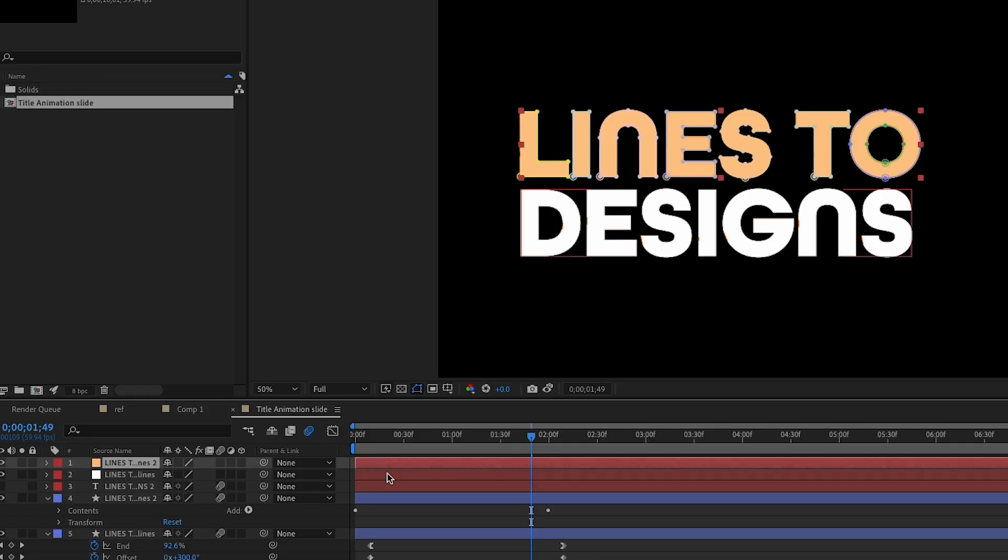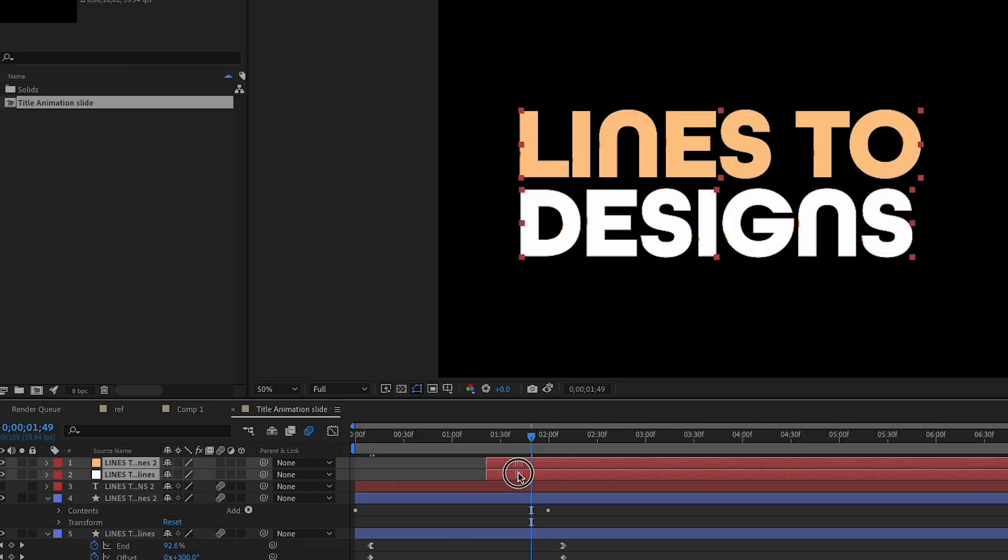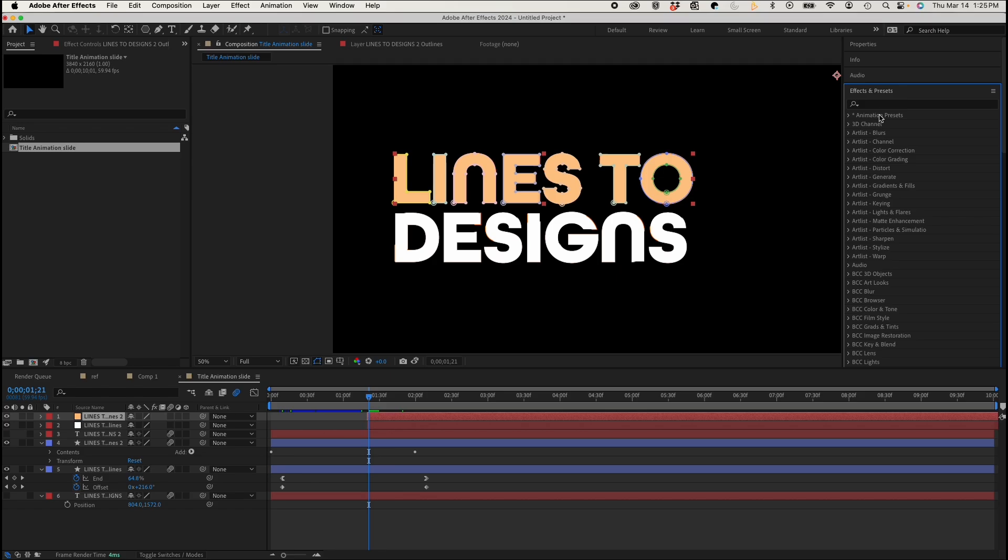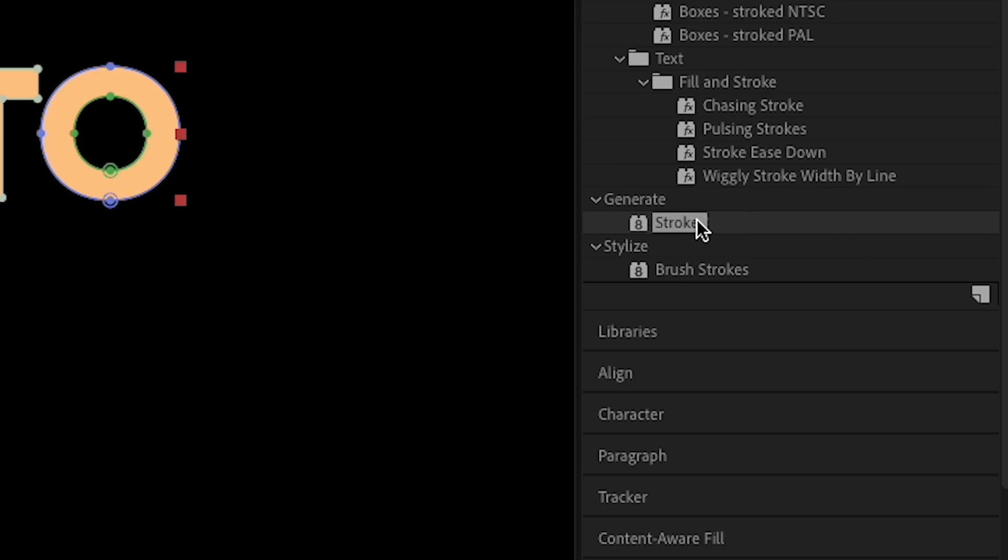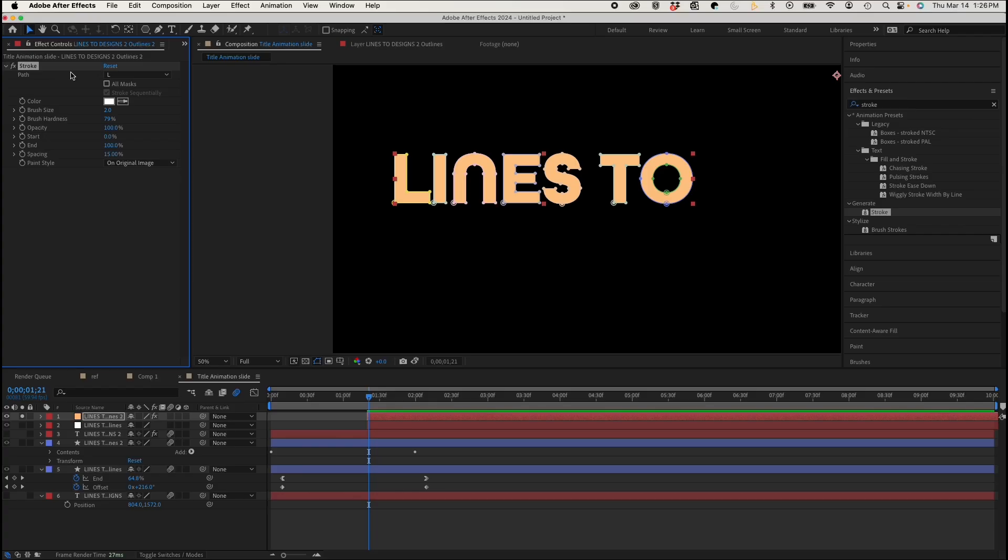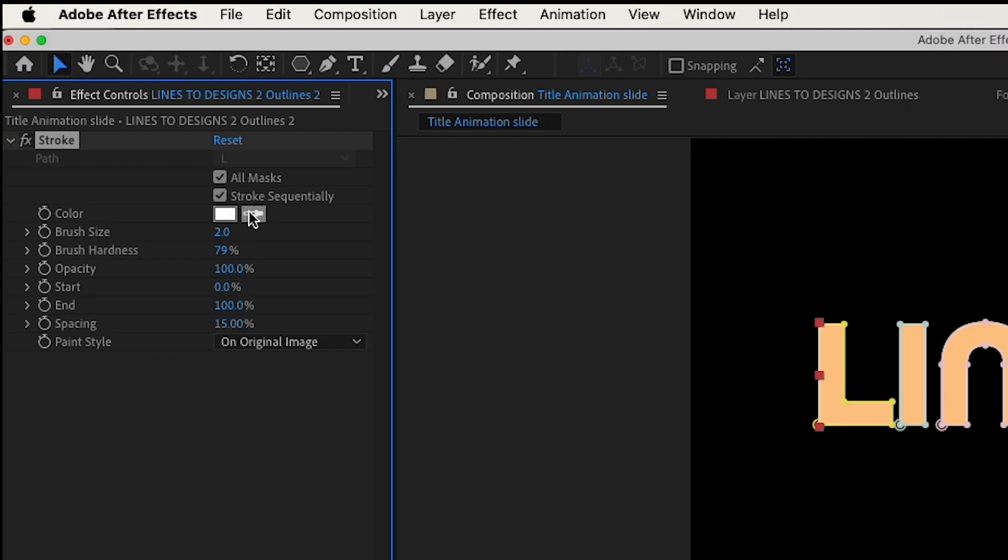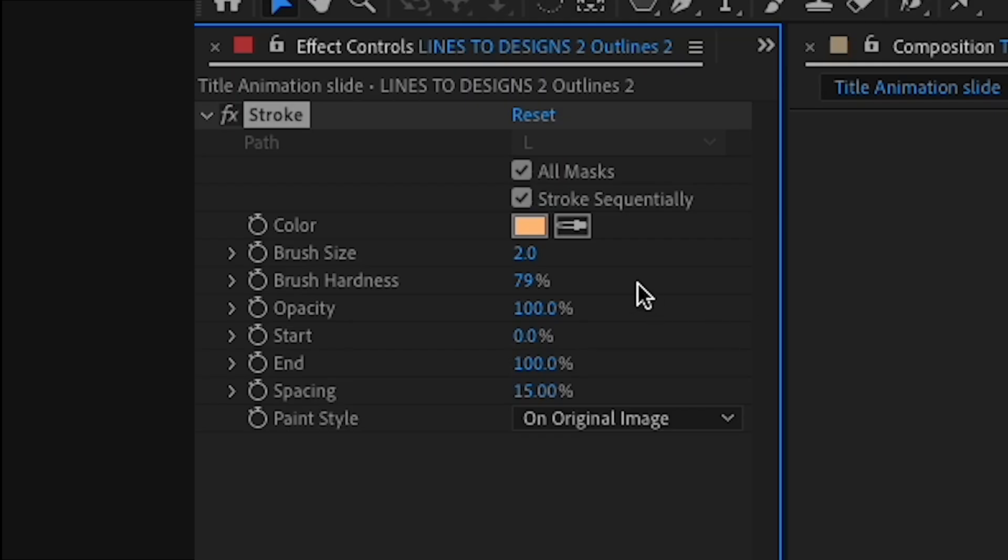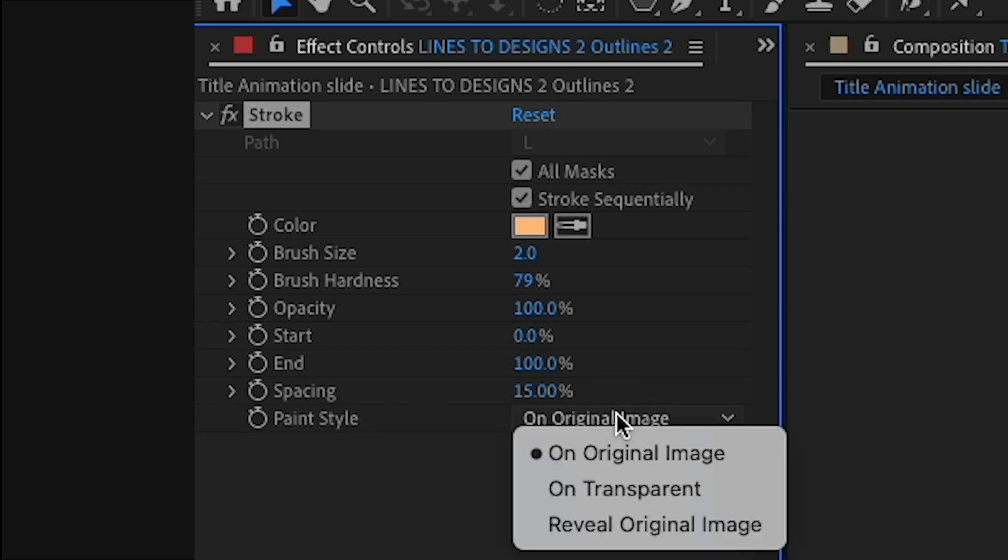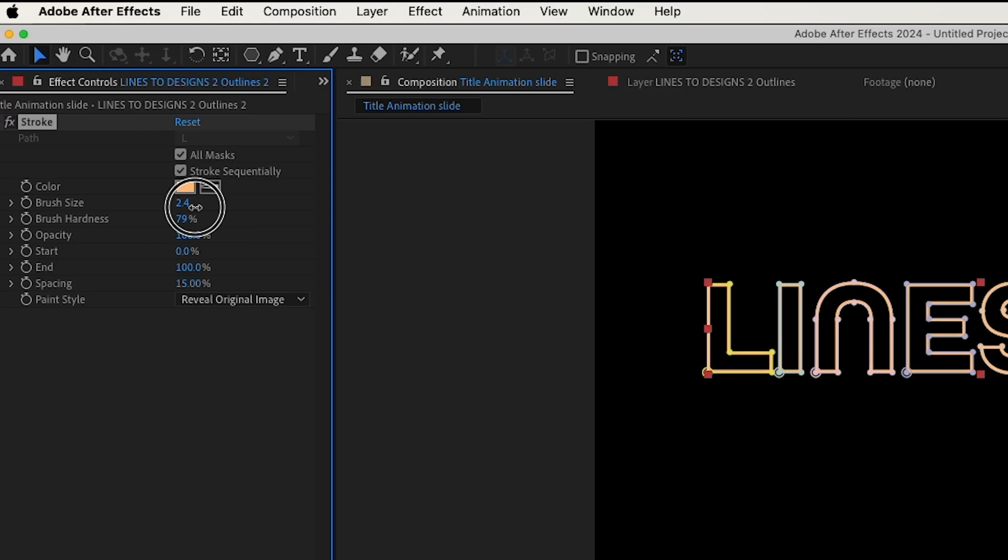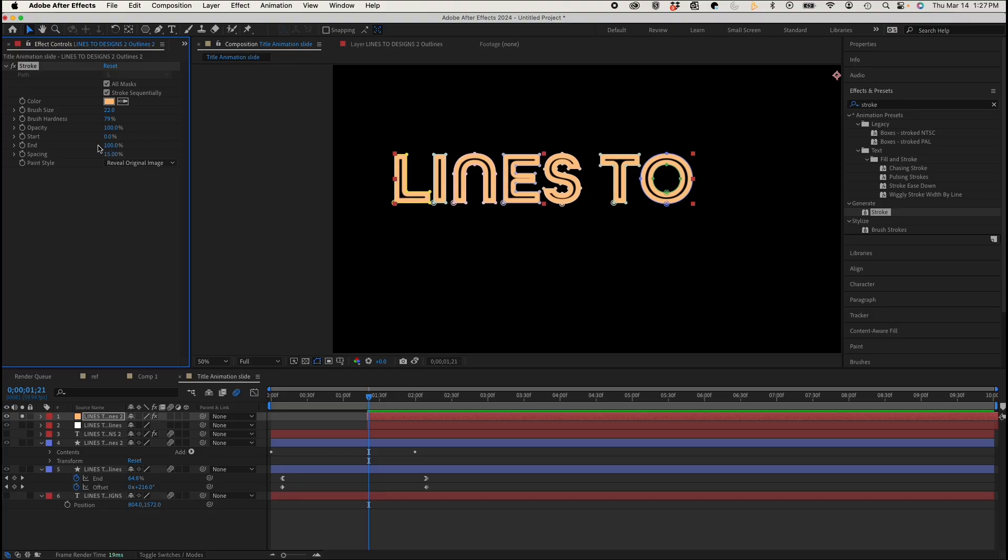So now once we have that, we can move that down a little bit. And in my Effects and Presets, if I go to the Stroke effect and I bring that onto my layer, and under Path, I'm going to hit All Masks. Under Color, I'm just going to grab this color. And instead of On Original Image in Paint Style, I'm going to change that to Reveal Original Image. So then I could use these parameters to actually animate this.